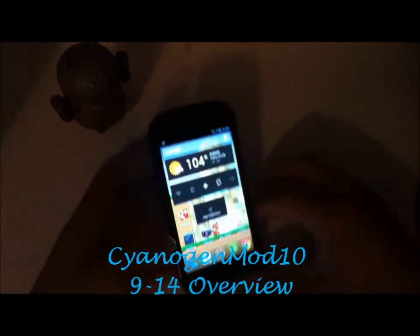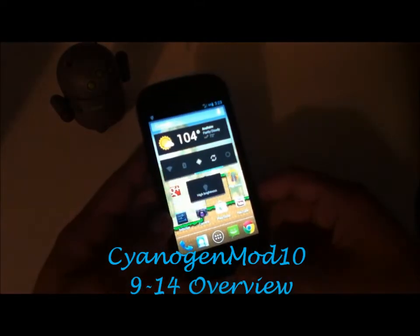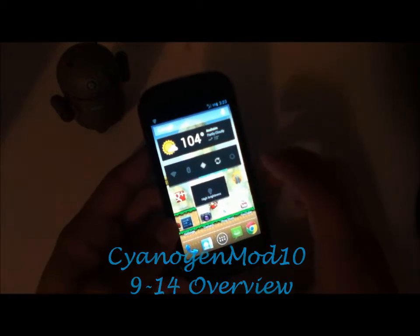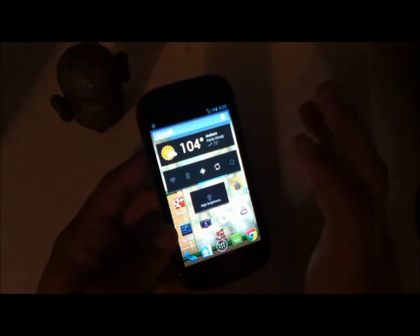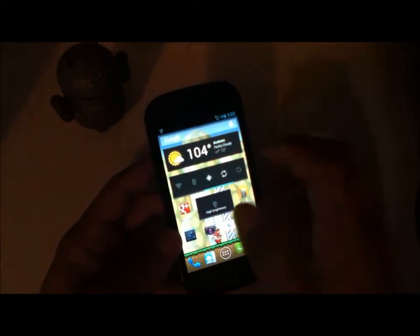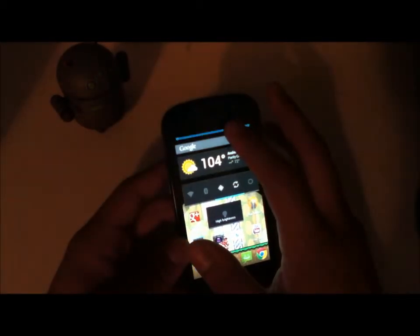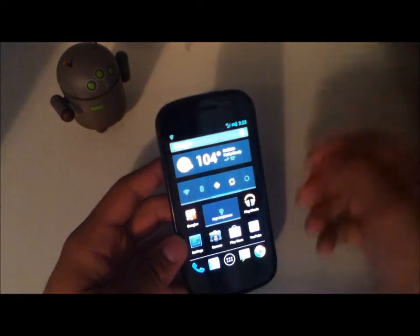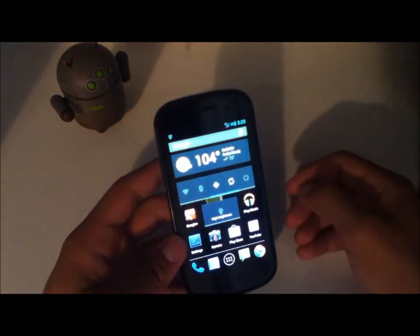Hey YouTube, this is Blueberry7497 and I'm back with another tech video. In this video I'm going to be taking a quick look at CyanogenMod 10 build. It's the build for September 14, 2012. Today is the 14th and I've just installed CM10914.